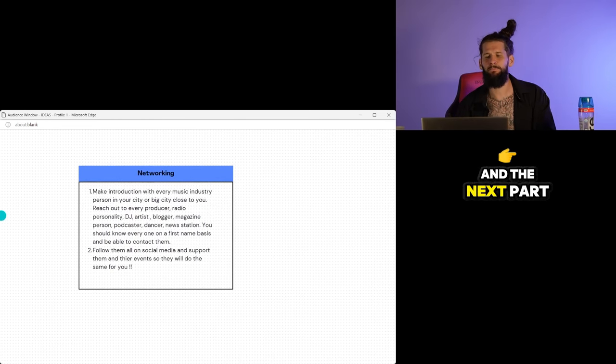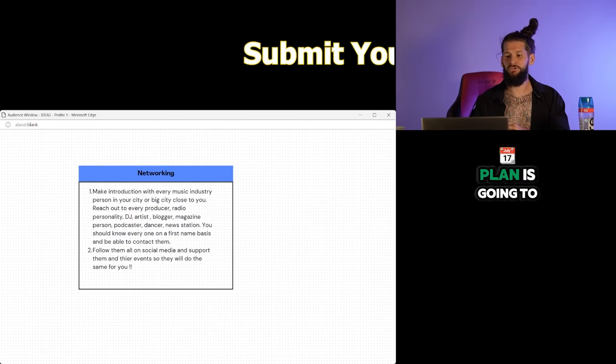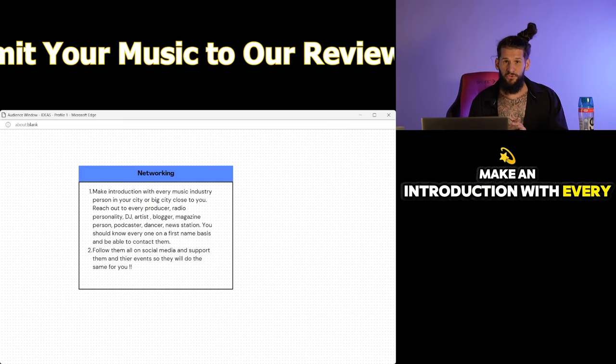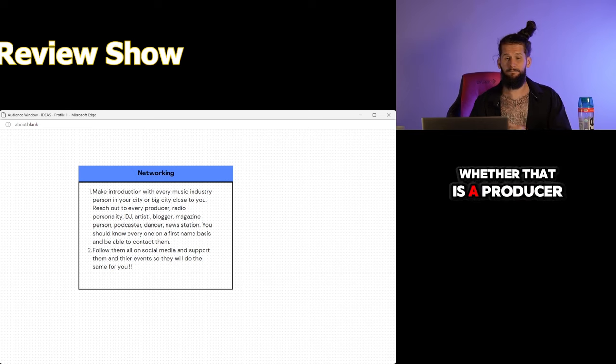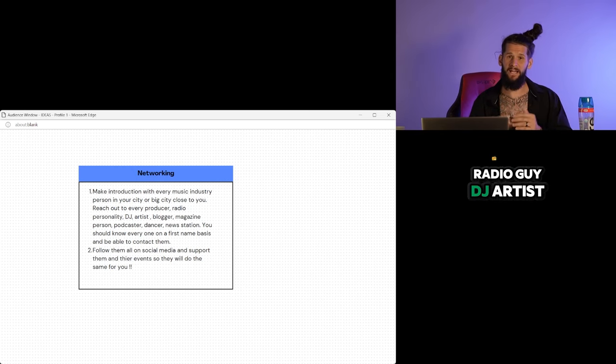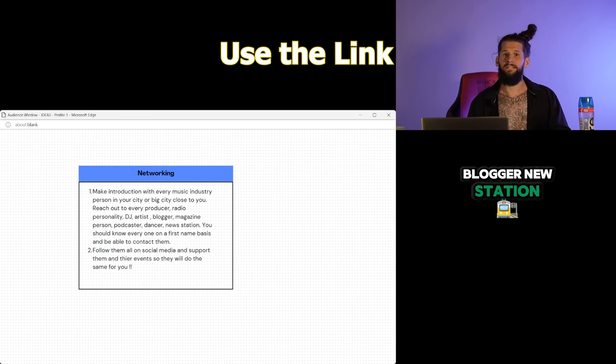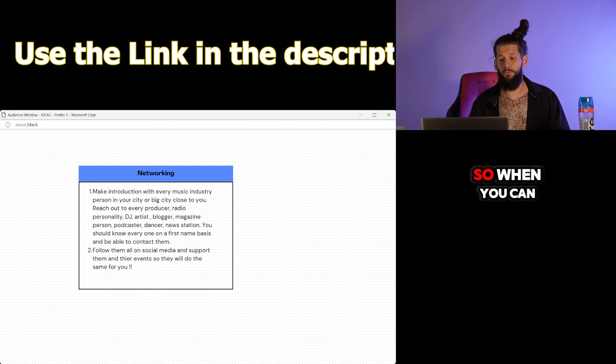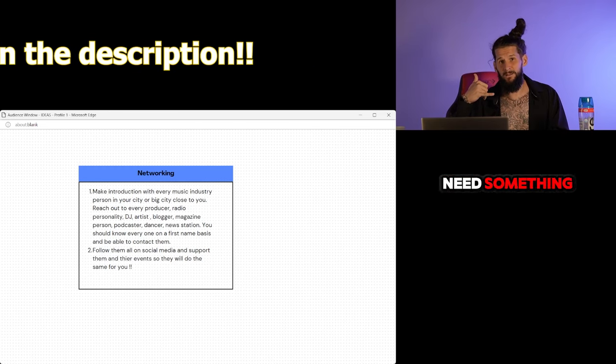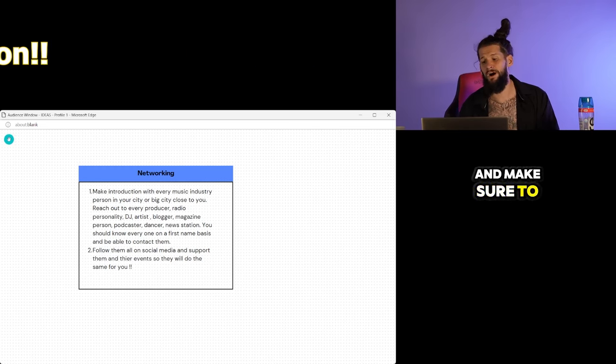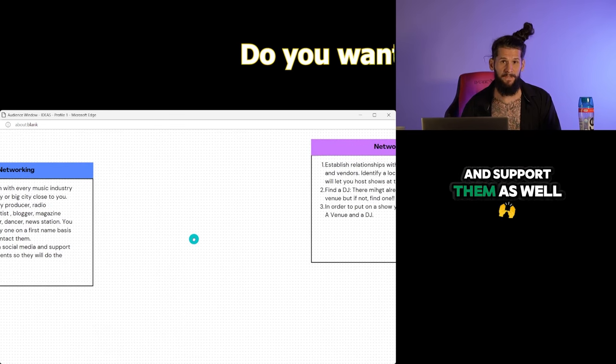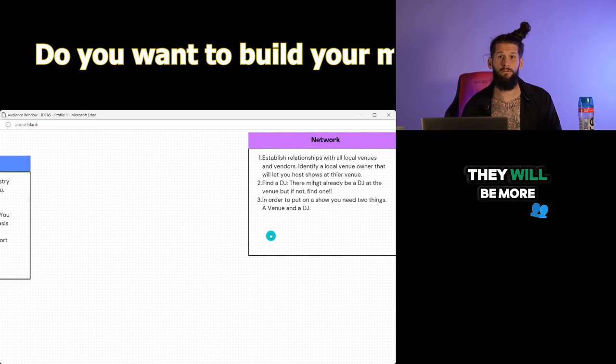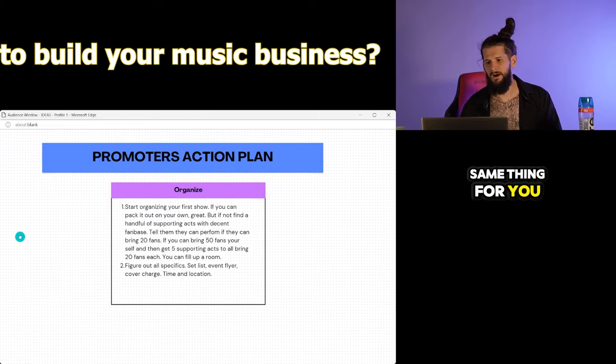So that's why it's important to have a goal because when you have a goal, you can create a logical plan in order to get there. And the next part of the manager action plan is going to be networking. Make an introduction with every music industry person in your city, whether that is a producer, radio guy, DJ, artist, blogger, news station. Get to know them on a first name basis. So when you can call them and you need something, they know who you are and make sure to follow all of their social medias and support them as well, because then they will be more likely to do the same thing for you.